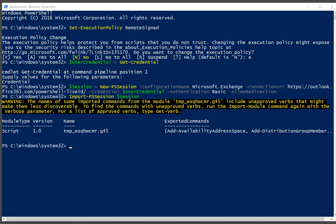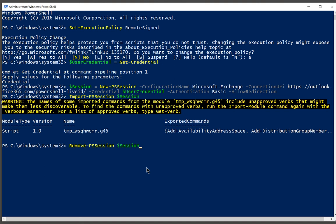Now when you're done, you want to make sure that you do one more command. Otherwise, you may not be able to get back in next time. You want to remove the PS session. You've got to run that when you're done. Don't just click the X at the top, or you may run out of sessions that you can log into.